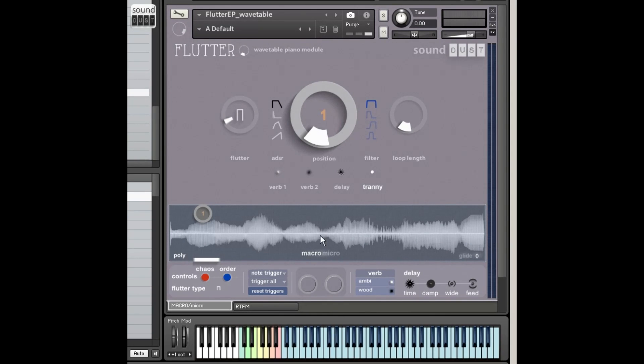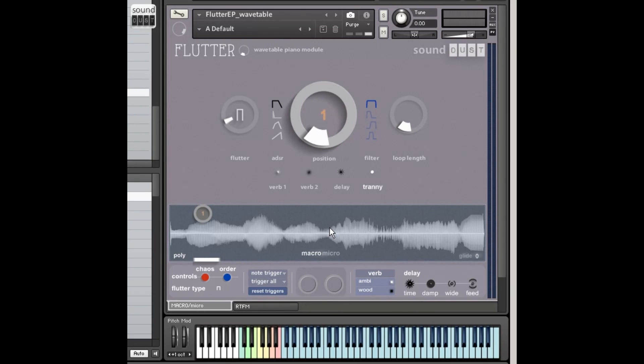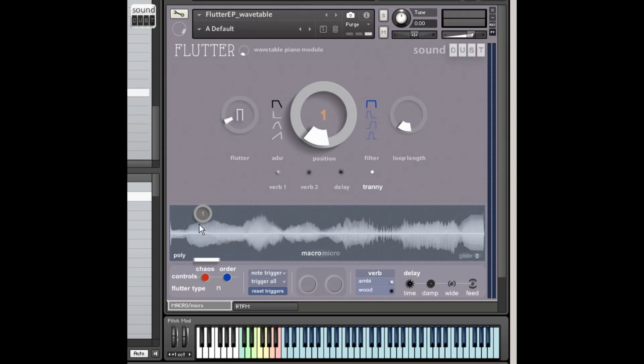What we've done this time is morphed most of the sounds from the original Flutter EP, which was 12 multi-sample sets of electric piano-y things, and morphed them all together into individual waves, which contain most of those sounds. I'm treating it like it's a wavetable player this time, so let's just hear what we can do.